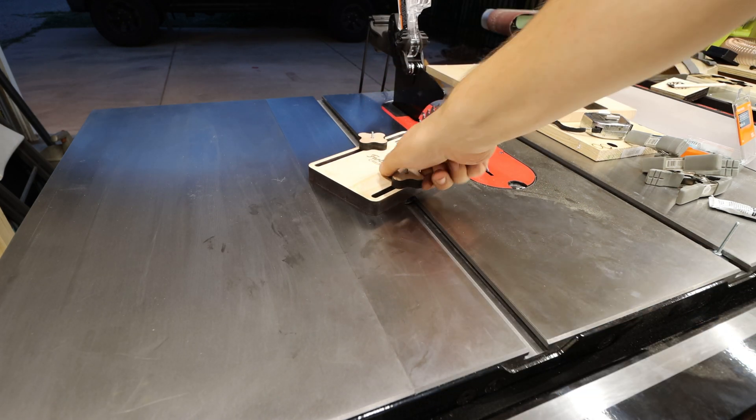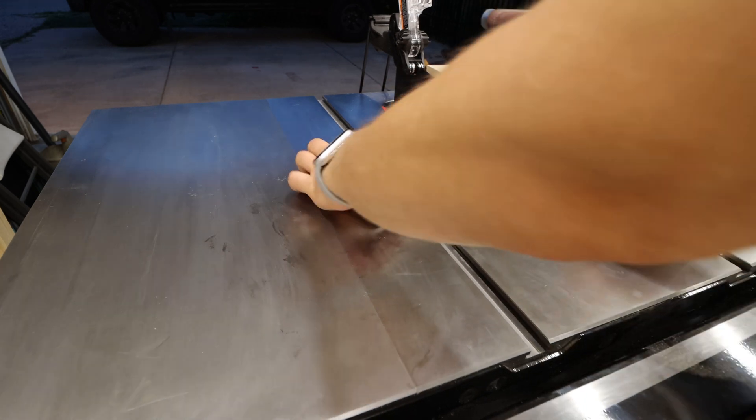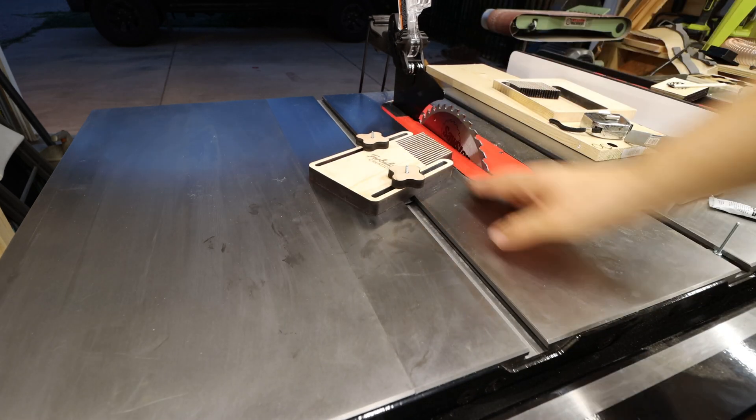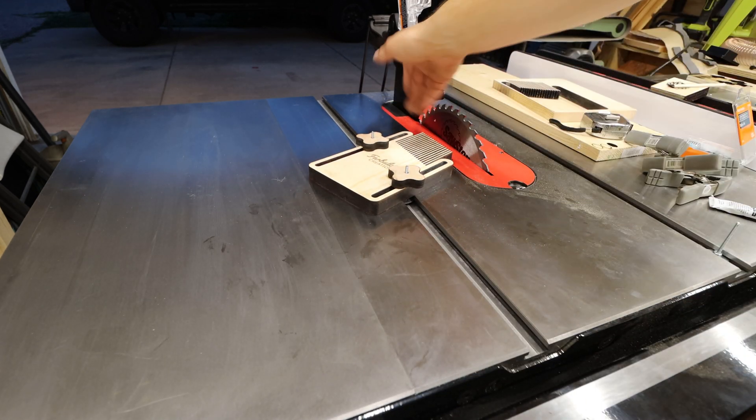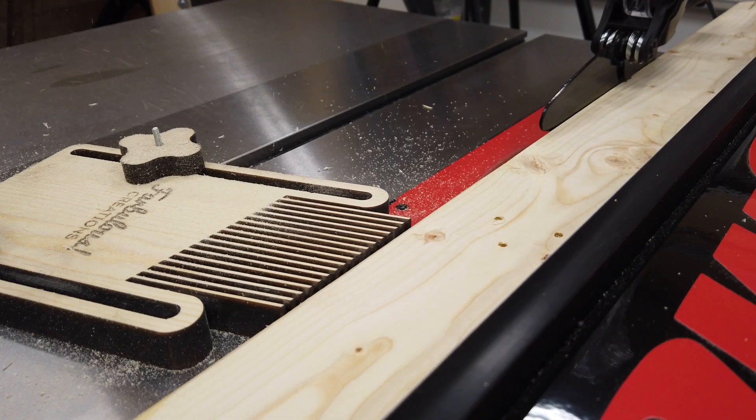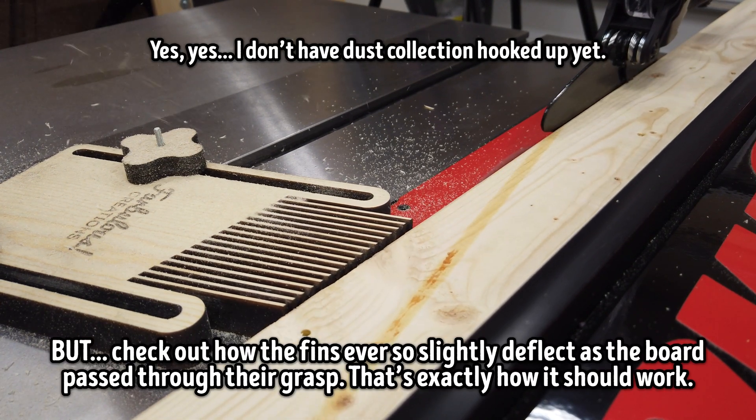And it worked like a charm. Nice and secure on the saw, and like I said, the fins are nice and stiff with plenty of flexibility. But it actually needs to be used to be sure, right?